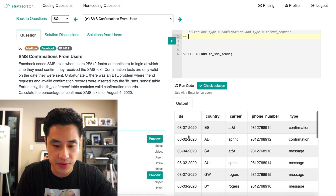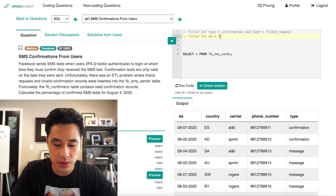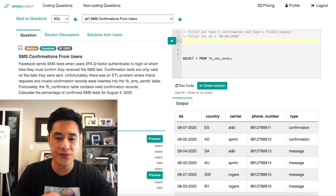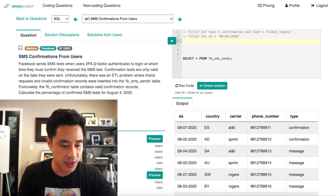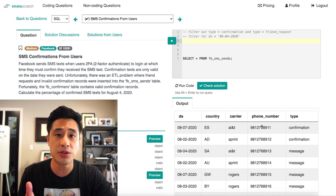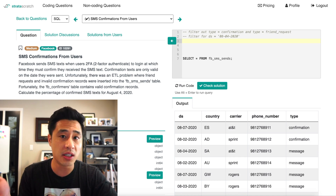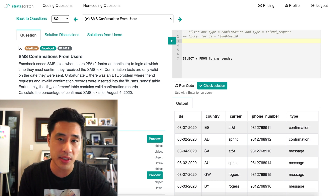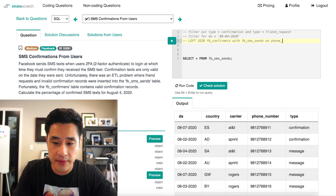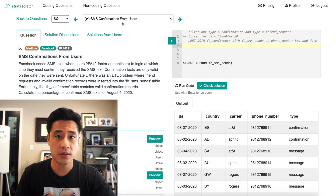We also want to calculate the percentage of confirmed texts for August 4th, 2020, so we'll filter for DS equals 2020-08-04. Now we've removed dirty data and filtered for the correct date. Next, we'll leverage the confirmers table to count confirmed messages by taking the confirmers table and left joining it into the SMS sends table on phone number and on date.